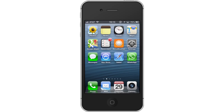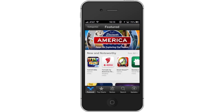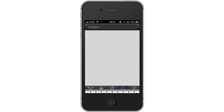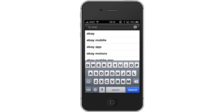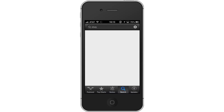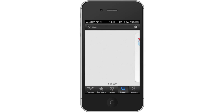First, tap the App Store icon. Then, tap the Search tab. By default, you will be sent to the Featured tab, so tap the Search tab to start searching. Next, type eBay. Assisted search results will help you find what you're looking for. Hit Search. The eBay app will be the first option shown. Hit Install and the app will automatically begin downloading.